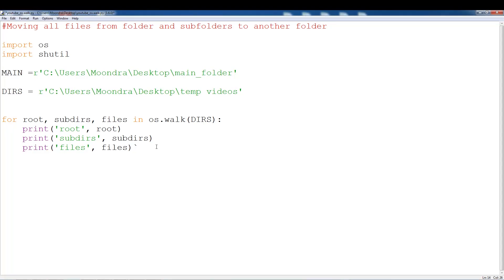In this video I'm going to be showing you how to move all files from a folder and subfolders into another folder. We're going to move all these files that are scattered within folders and subfolders directly into another folder. This video is going to be part of a file management series, dealing with how to move files into folders, copy files, and it can get a little tricky depending on what you want to do. So let's just get right into the video.